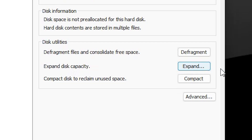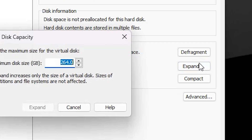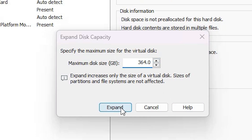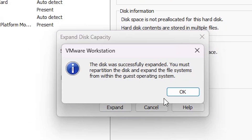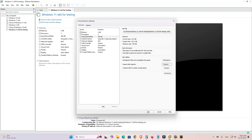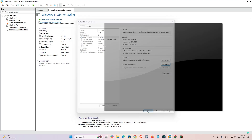Click on Expand. Here you can set the size of the disk to any size that you want. Enter your desired size, click Expand, then click OK.